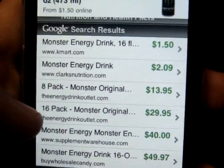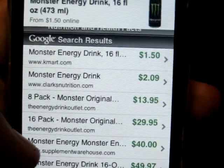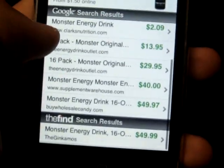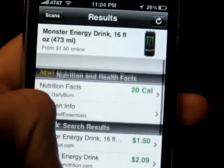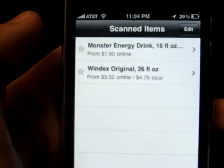There you go, look at Monster energy, $1.50 on Walmart or Kmart.com, that's pretty good because they usually cost $2.50 at the store. There you go, they have a bunch of stuff, really easy, really useful.